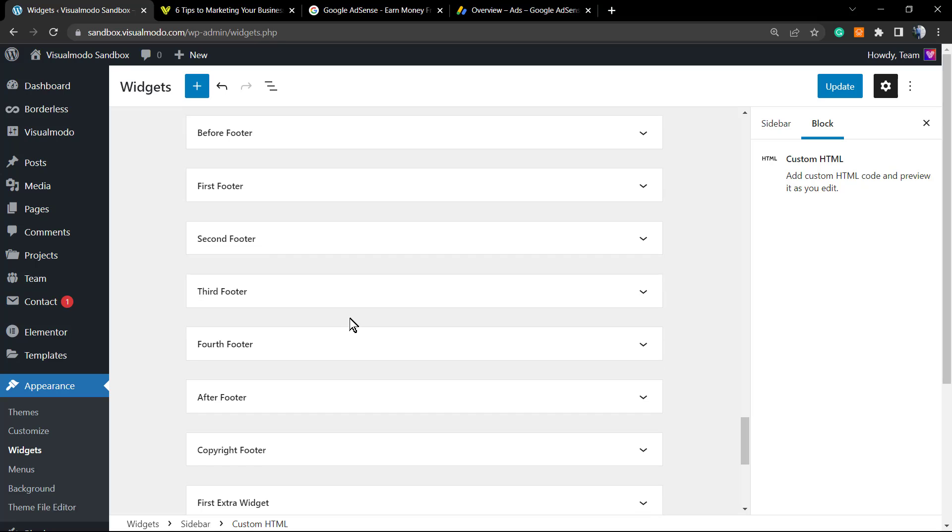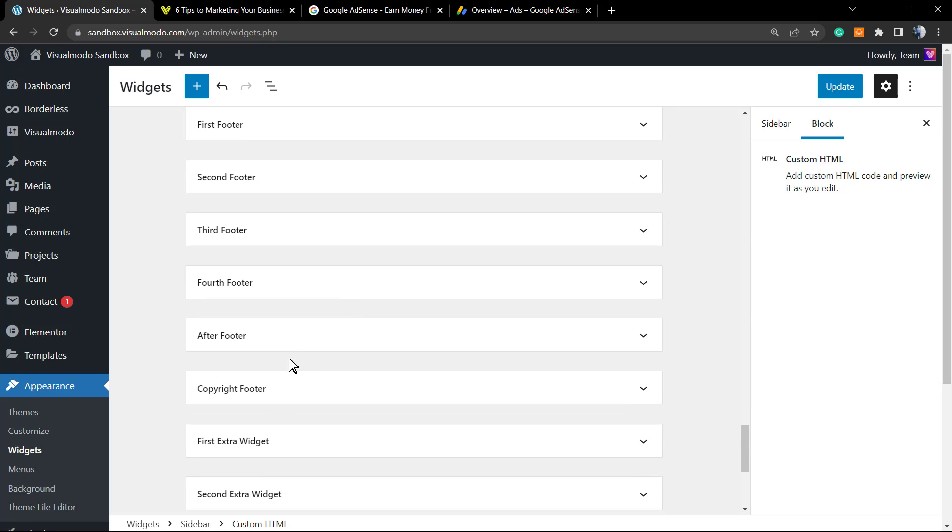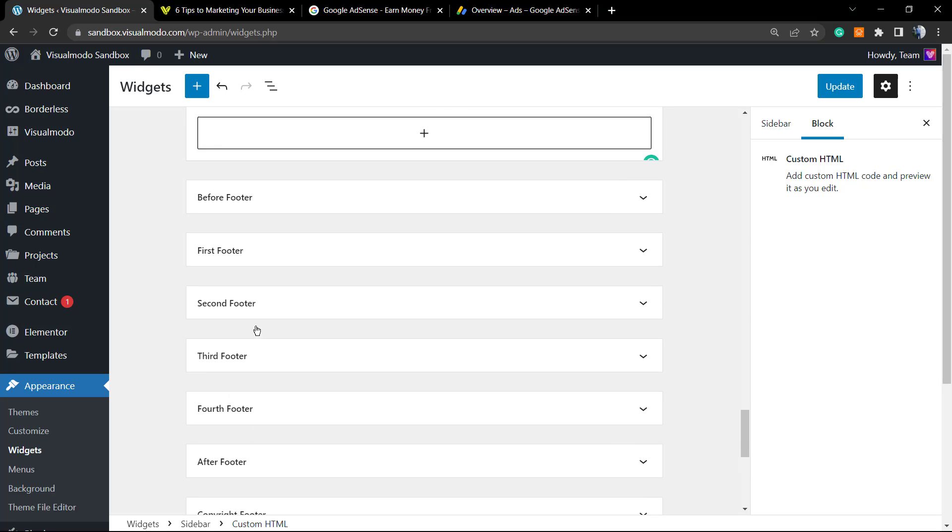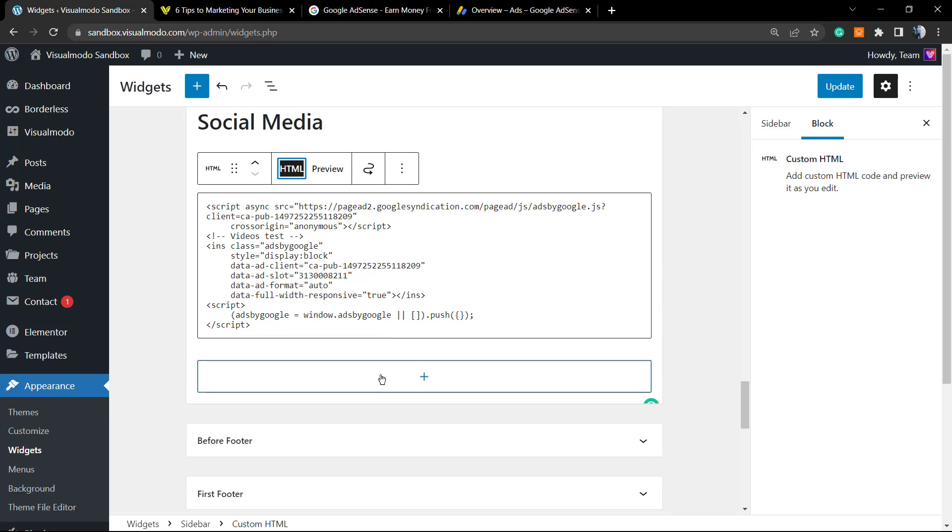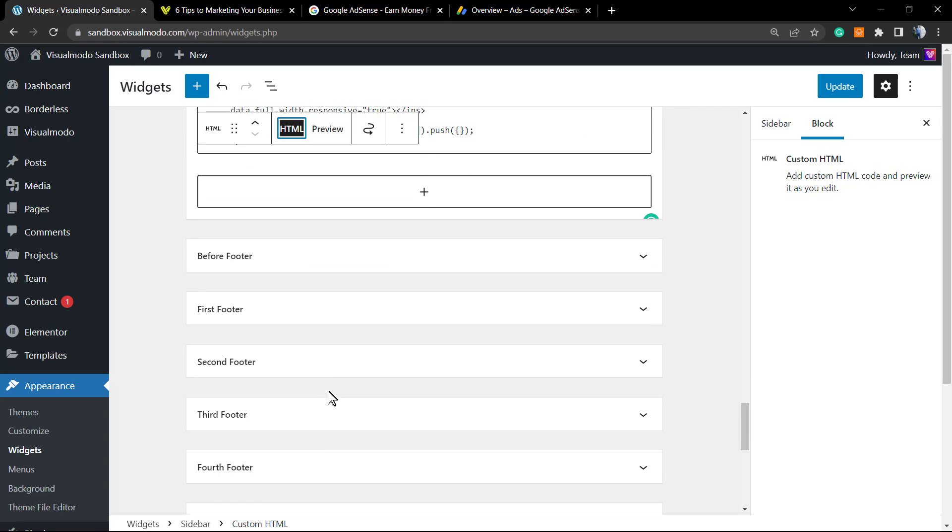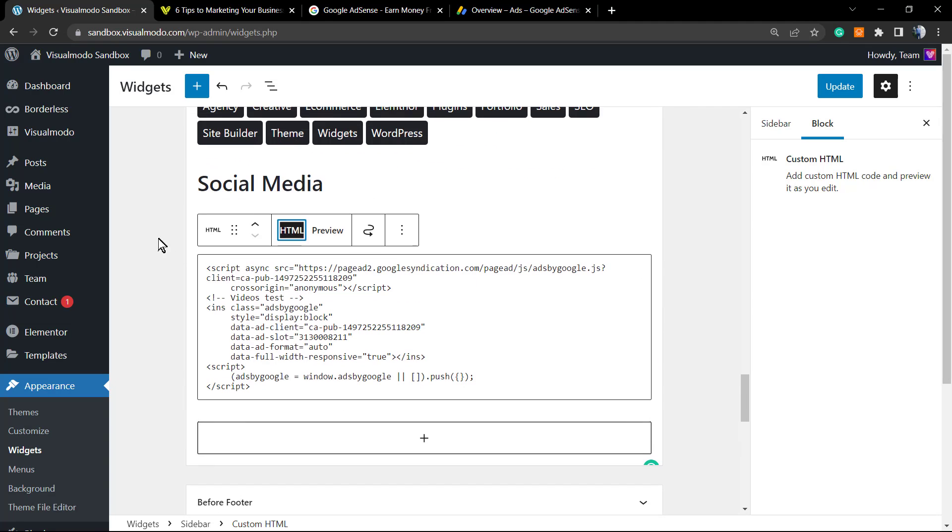As soon as you do this, Google will already display the ad on your site. Once you can apply it on widgets, you can apply it on any widgets place of your site. You can apply on footer in the case that you want. If you are using a Visualmodo theme, you can apply even on header if you want.